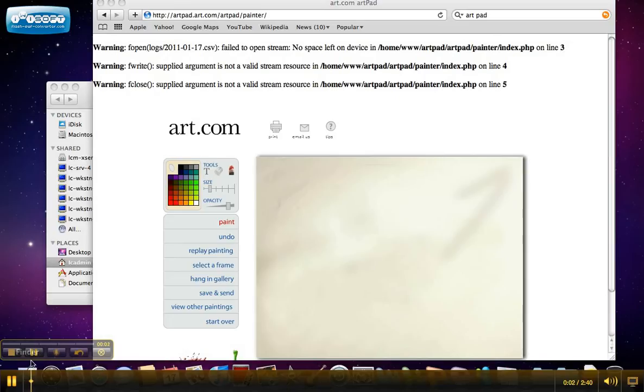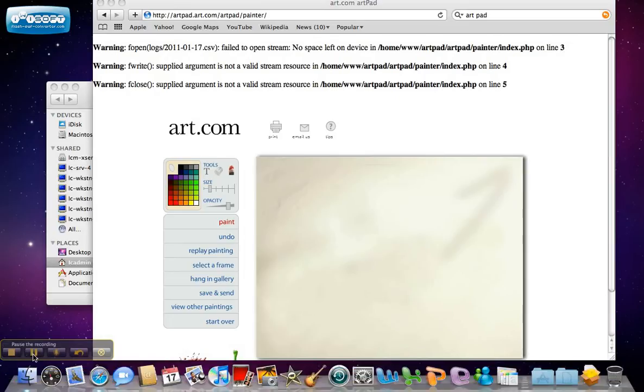Welcome to this 2-Minute Techie Tip, brought to you by the Luma Christy Saint Squad, students actively involved in networking and technology.